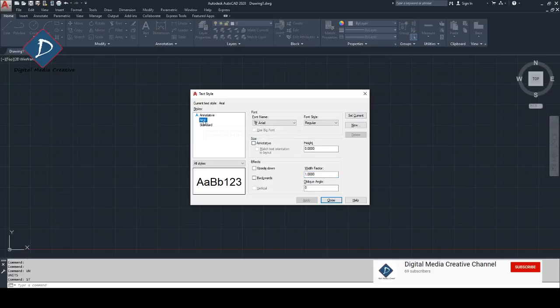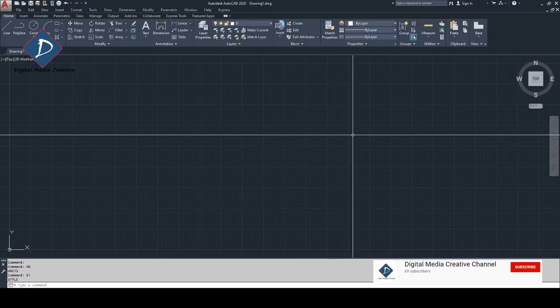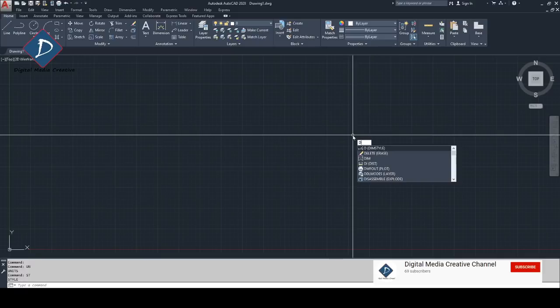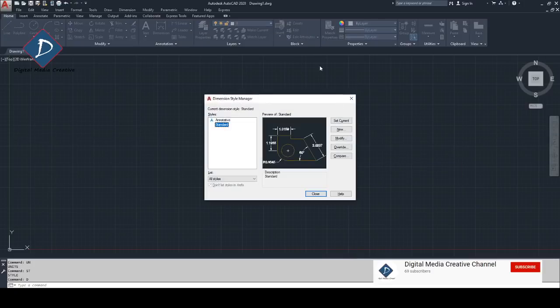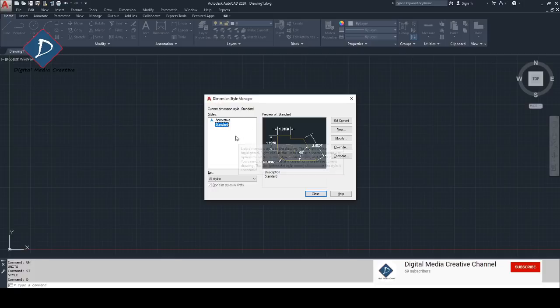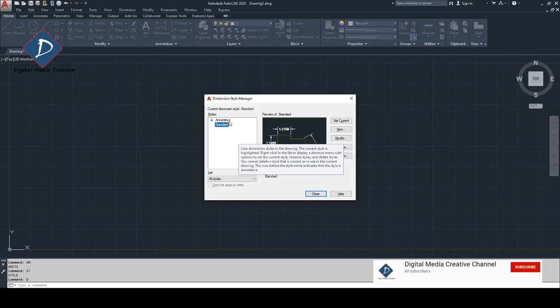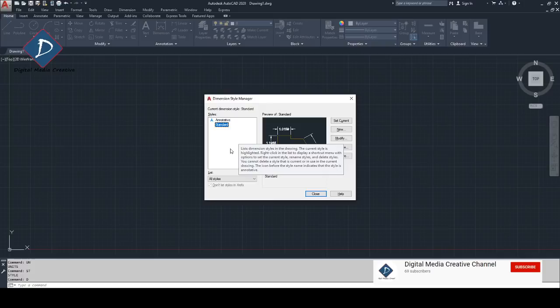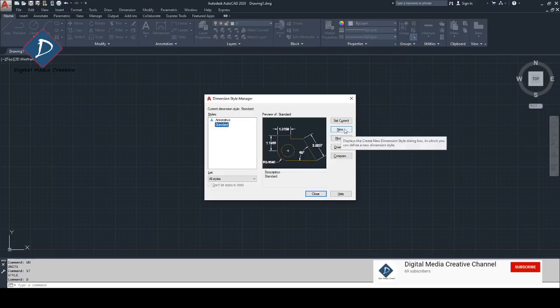Then select the Arial, make it set current, and click close. Next you need to make a dimension style. You can type D for dimension style, and then you can see the dimension style manager window. In this one, normally in AutoCAD we have one annotative and one standard. So I'm going to make one is to one scale dimension as new, so I'm clicking new.